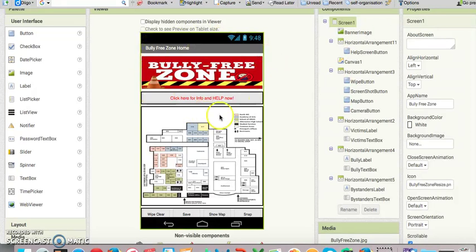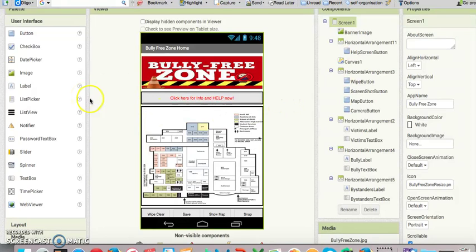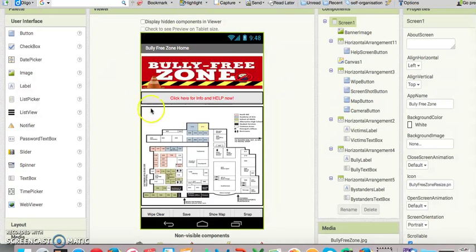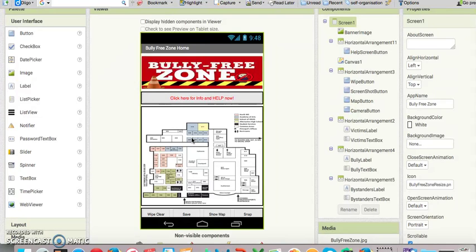Bully Free Zone is an app designed to change bystanders into upstanders and bring the whole community, students and community members, together to document bullying and to stop it.